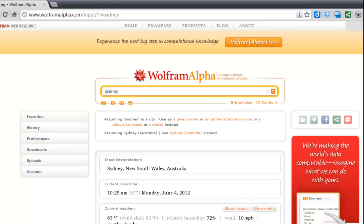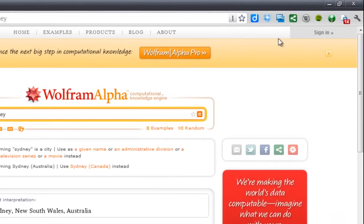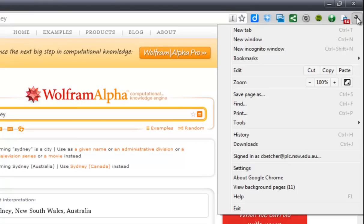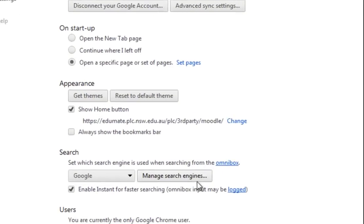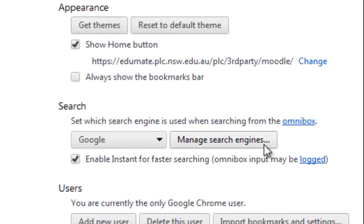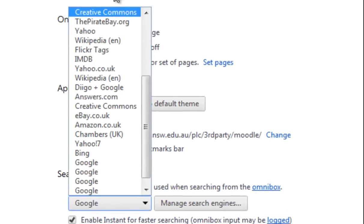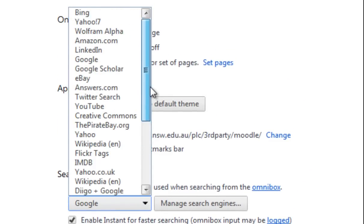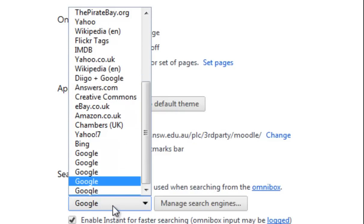Let's go into the settings. Click the spanner icon in the corner and go down to Settings. On the settings page you'll see a button that says 'Manage search engines,' and next to it is where you can set your default. You can choose which default search engine you want to use — I think Google is the best one, but that's just my opinion.